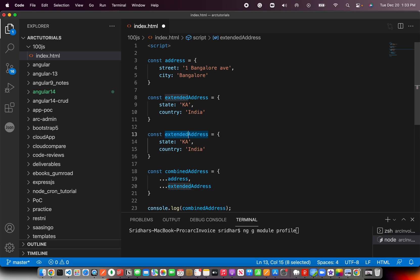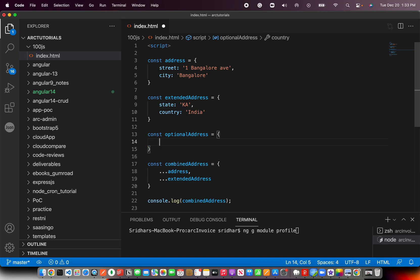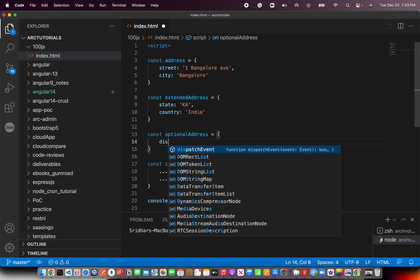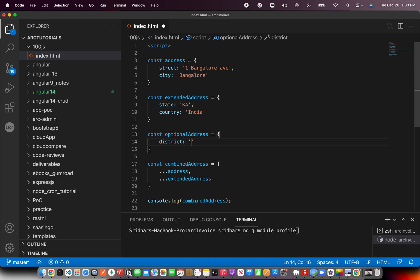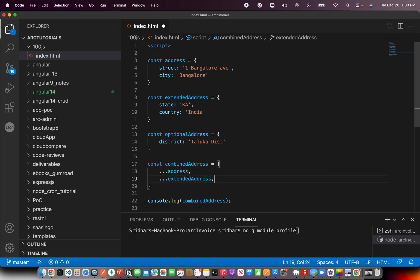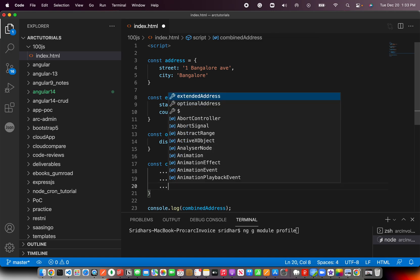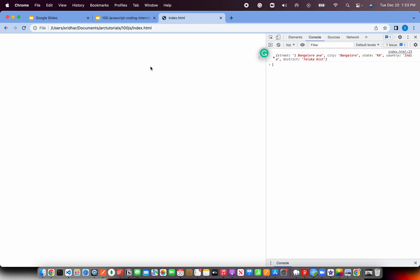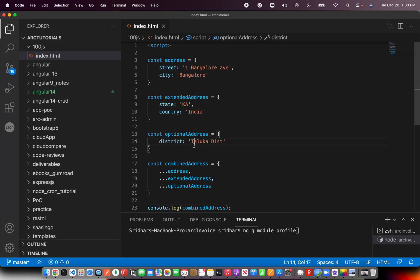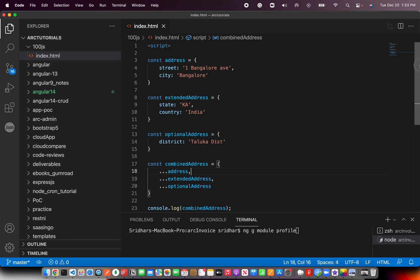Say optional address, and here you can also specify district. You can add that also. Do optional address, now you should see that also getting added: district. So that way you can combine two or more or any number of objects into a common object.